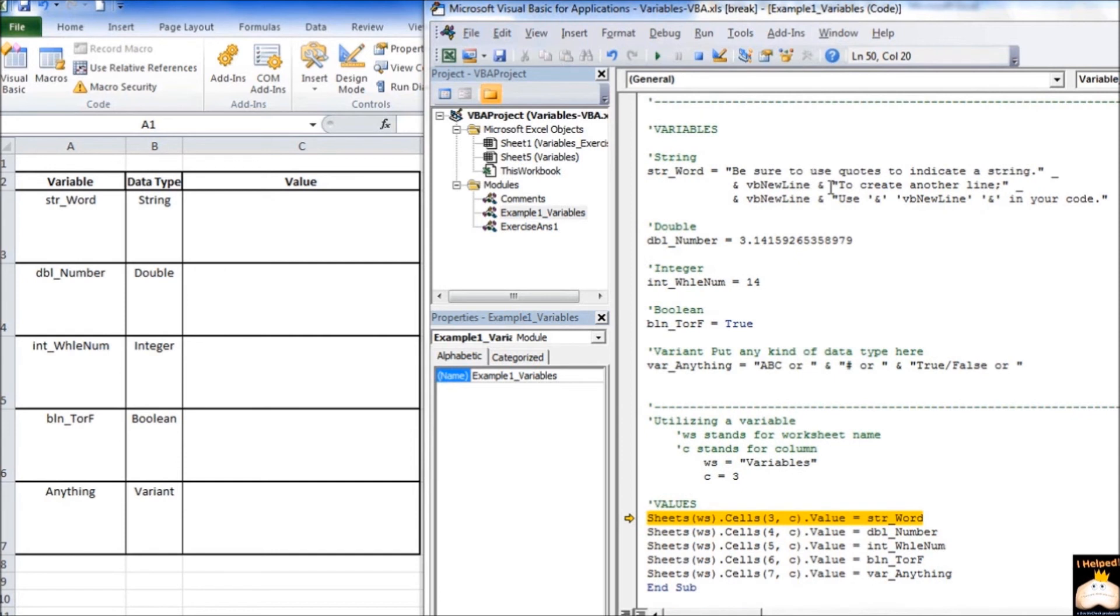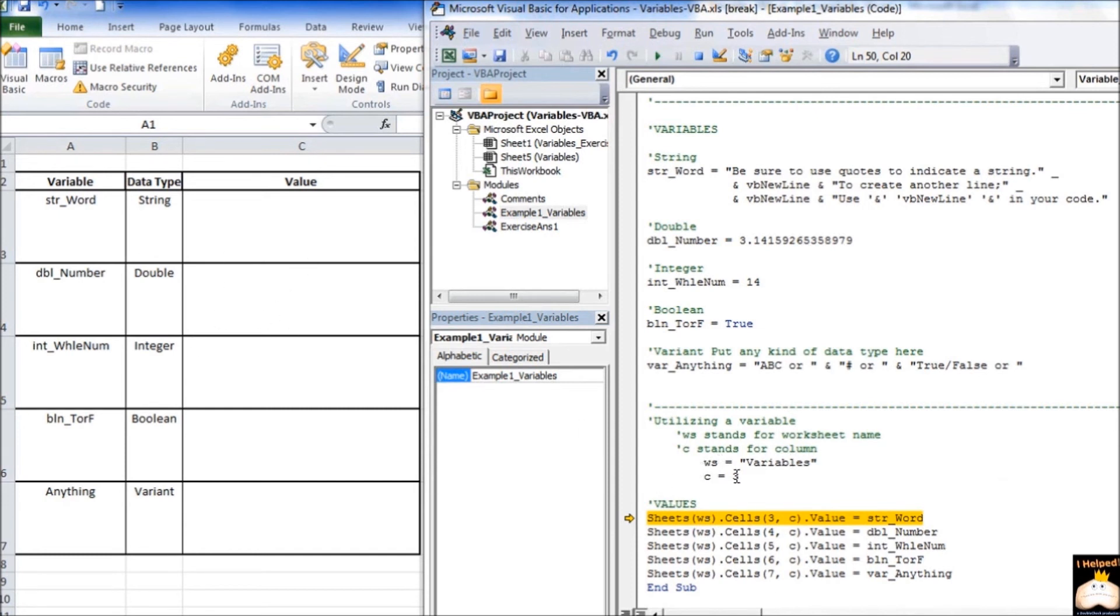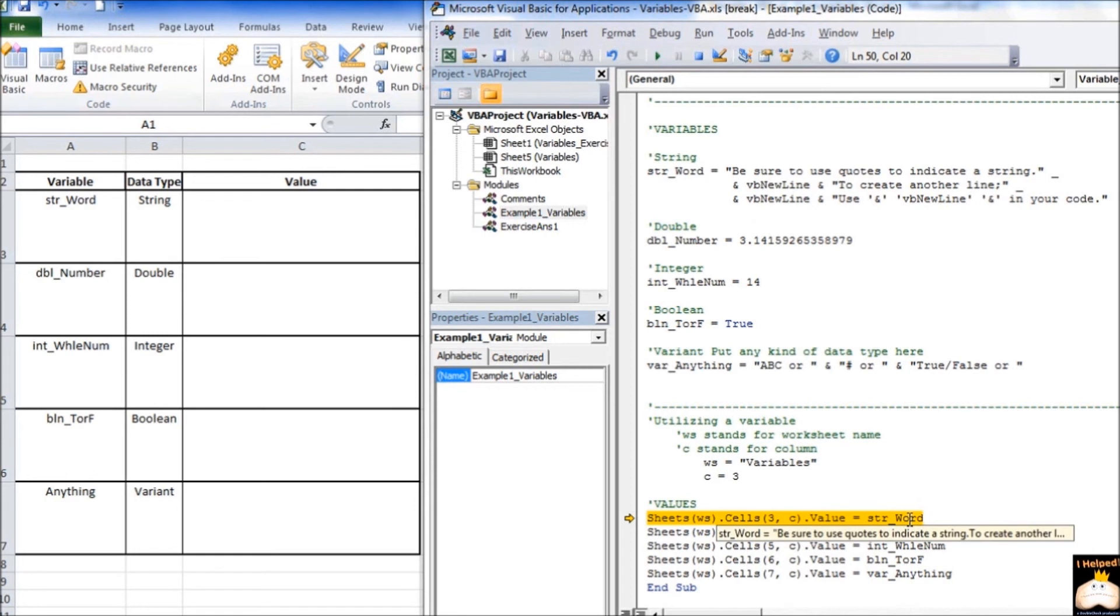Alright, so we've declared our variables, we've assigned values, and now we want to display them in Excel. And this code down here, again, is Excel-specific code. In this case, we're referring to a worksheet, which is WS, that's variables. That's the worksheet that's over here that we're actually working in, and it wants to know which column. It's going to be the third column, this one right here, where our variables, the values within them, are going to be displayed.